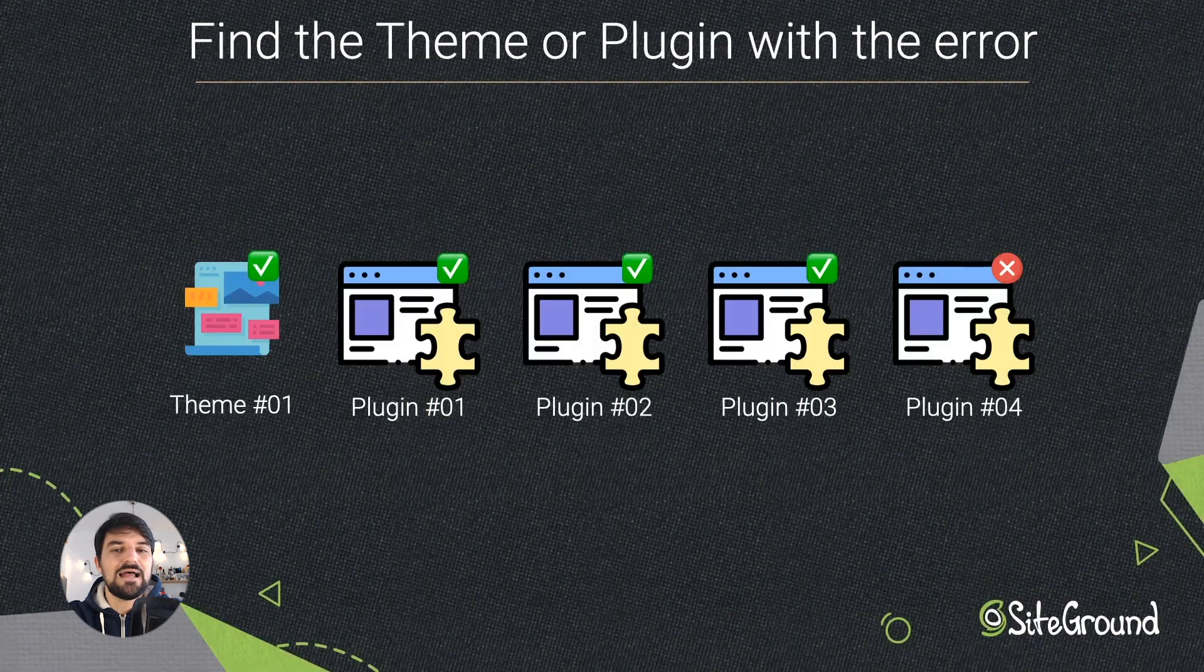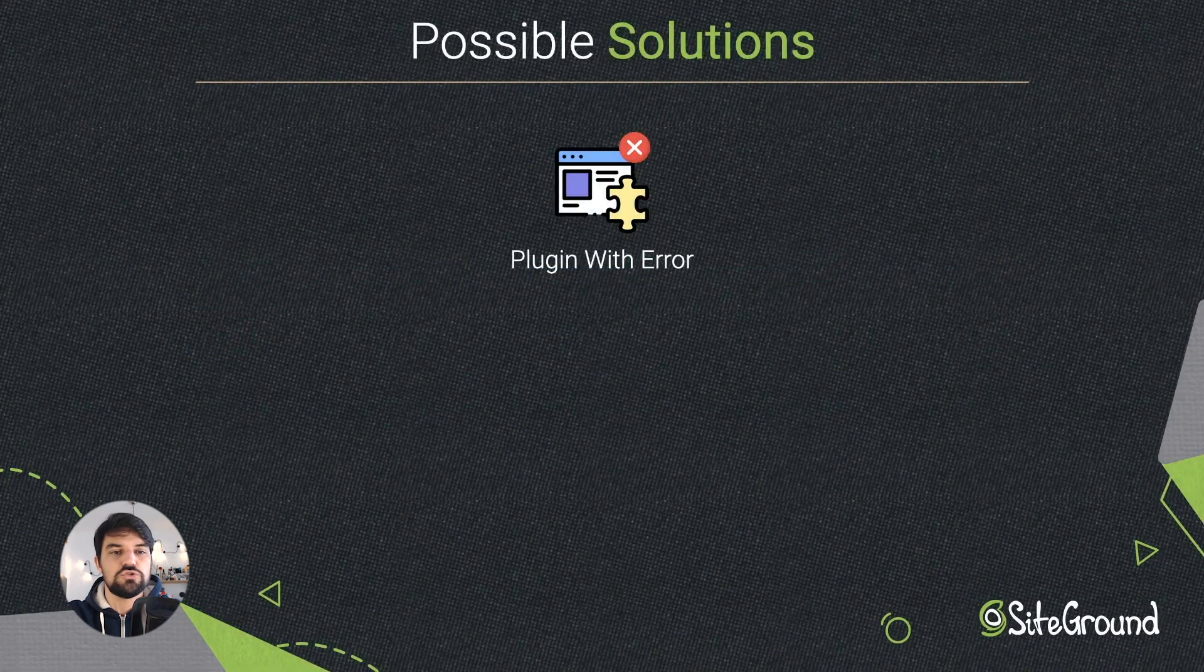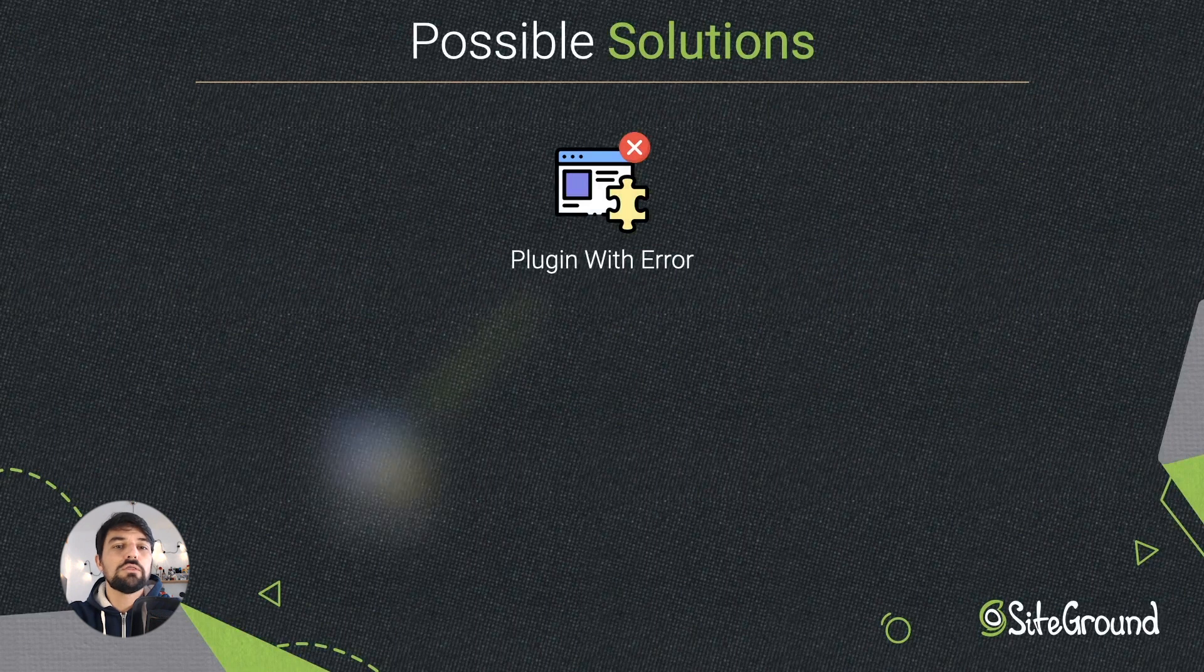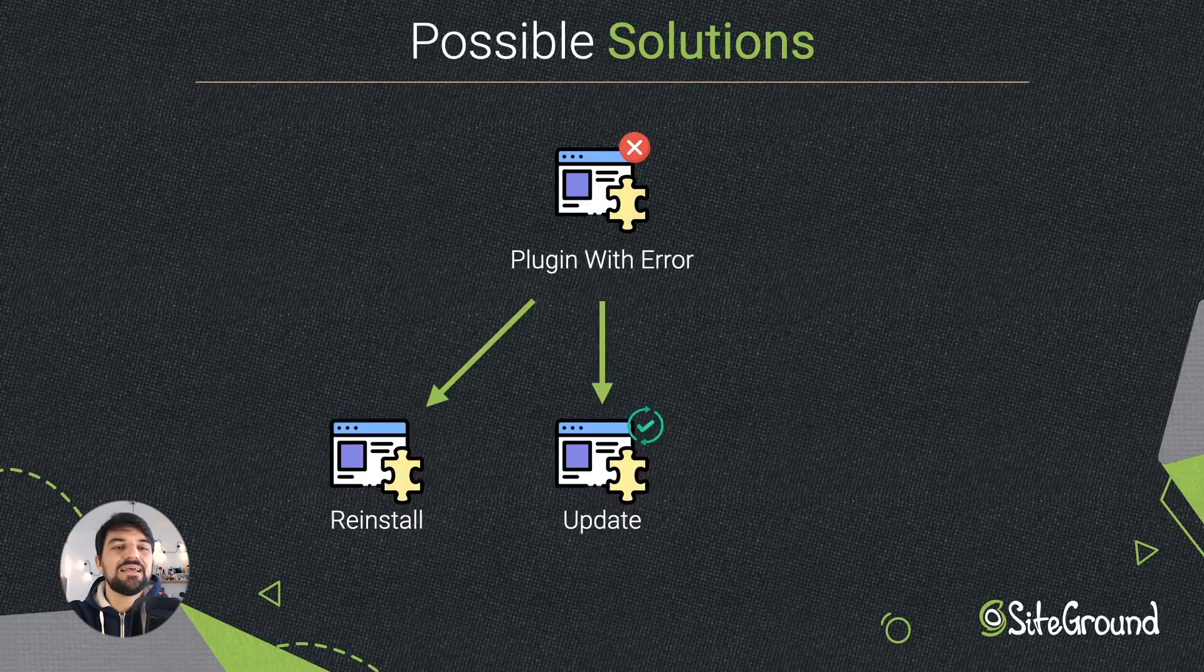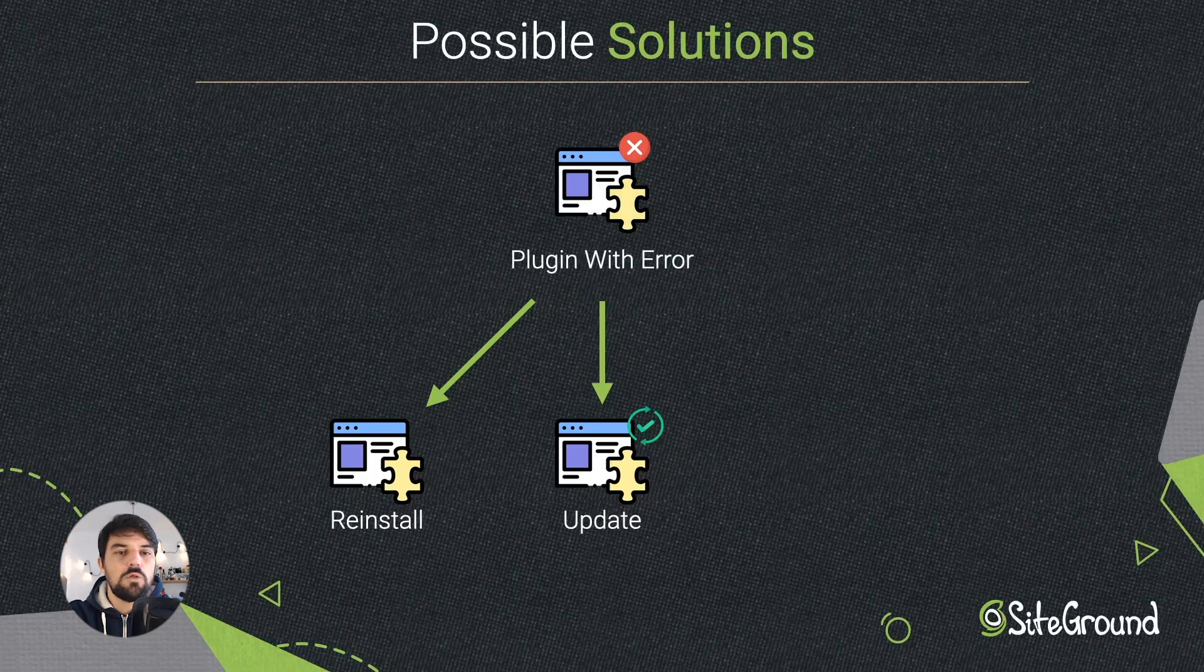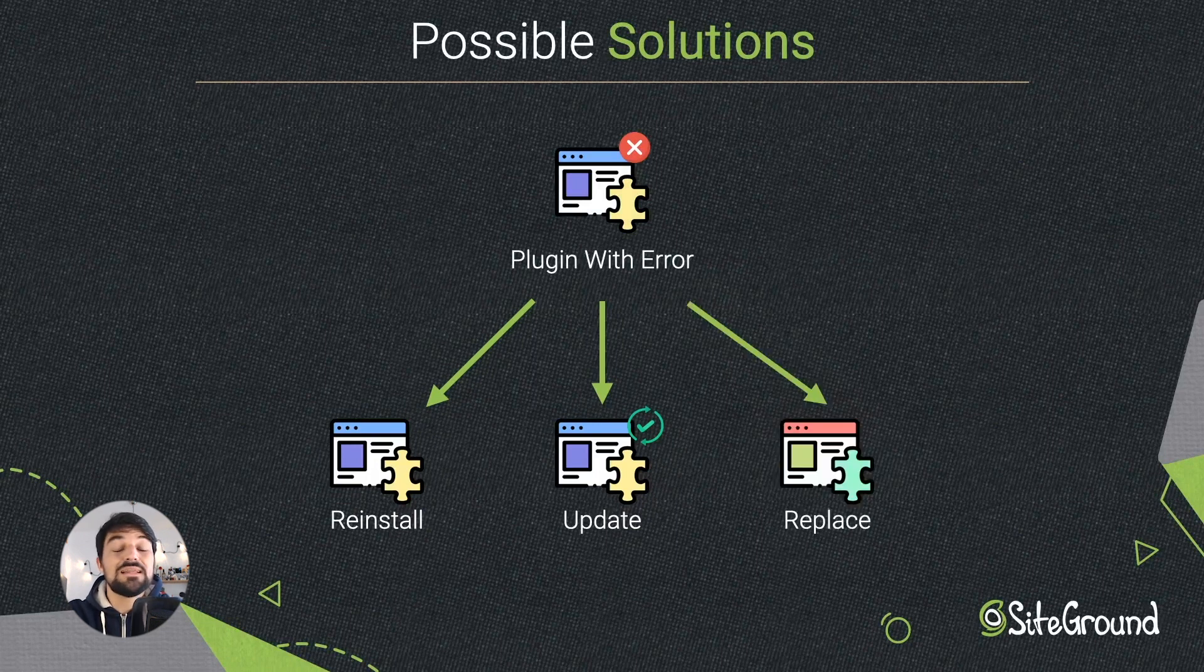deactivate it and then you have three possible solutions: reinstall the plugin or theme, update the theme or plugin in case it is outdated, or replace the theme or plugin with another one with the same functionalities.